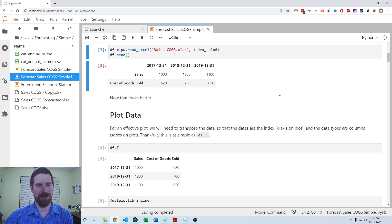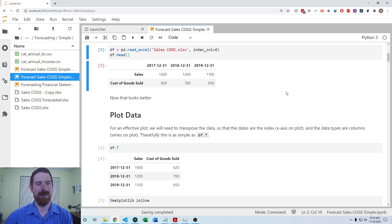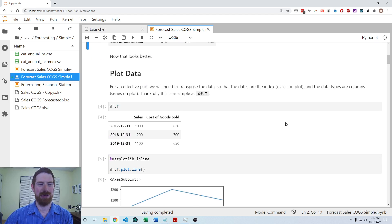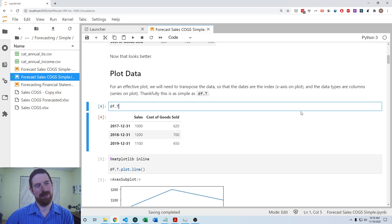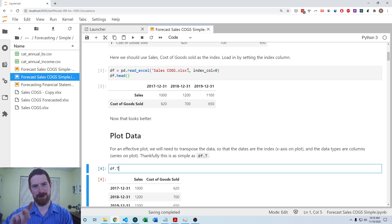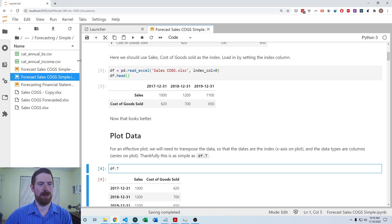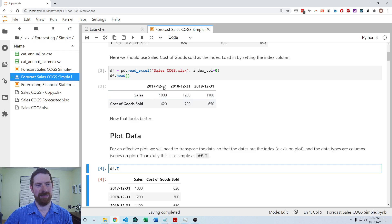So the first step in the forecasting process is to examine the history. And so we can plot it. But you can't just easily plot the data in this format. Really, we need it to be flipped because we're plotting over the index, each column over the index.